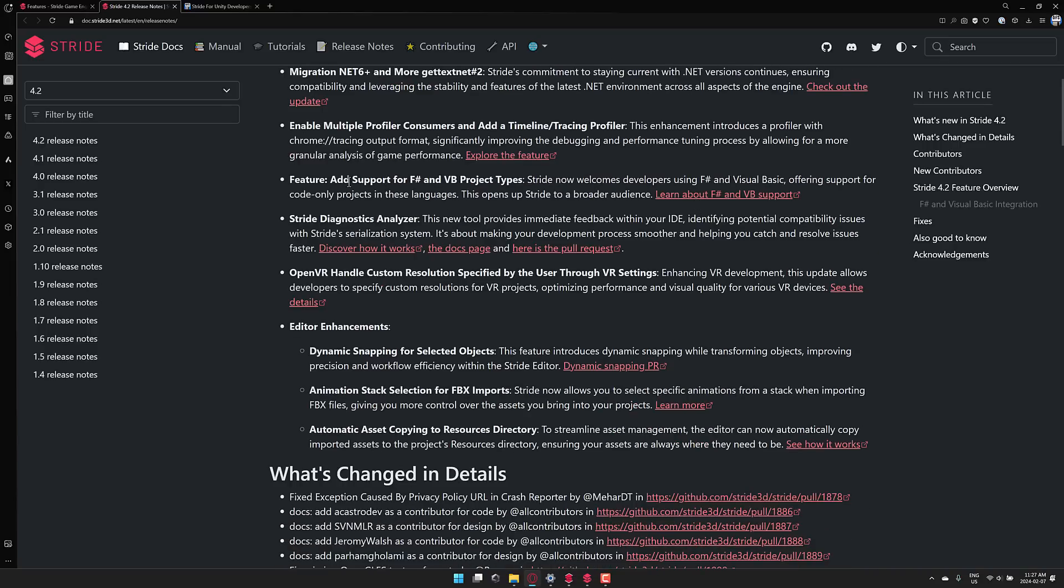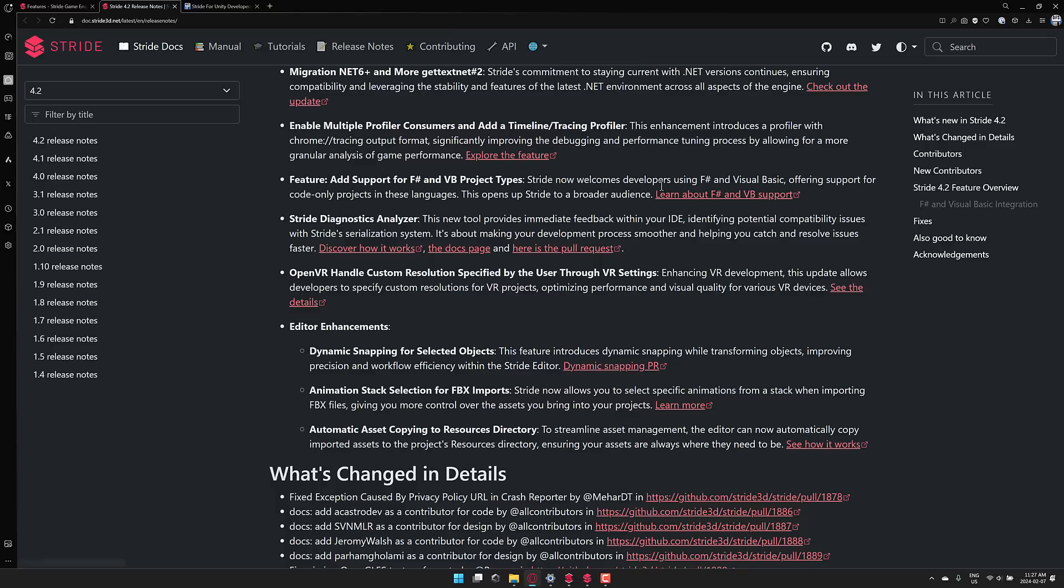Added support for F-sharp and VB project types. So if you do not want to work with C-sharp, you could also work with F-sharp, which is Microsoft's functional programming language, as well as Visual Basic, which I'm actually kind of surprised to hear is still around. Visual Basic these days, Visual Basic.net, is basically syntactic sugar on top of C-sharp to make Visual Basic people happy. But yep, that support for those two languages is in there now as well.